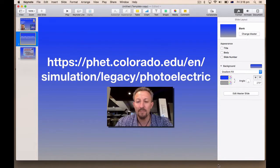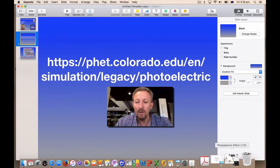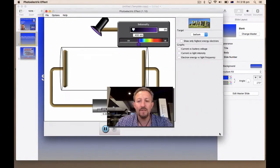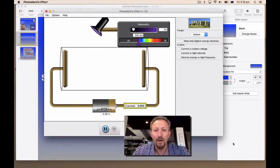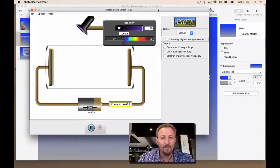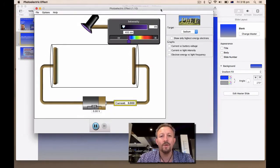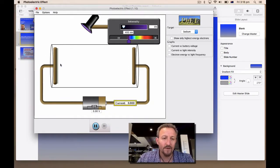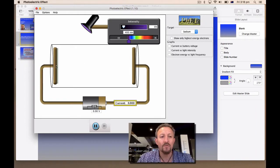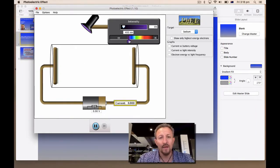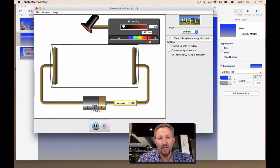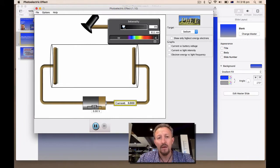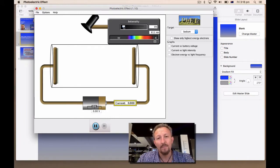So if you click onto this website here and I've put a link on the iTunes U course for you, this will take you to a site on the PhET website. And I'm just going to open it up now. When you go onto that site, this is the file that will be generated.